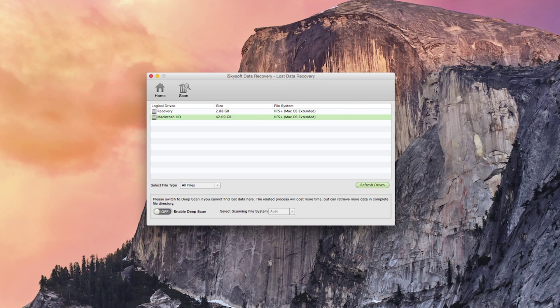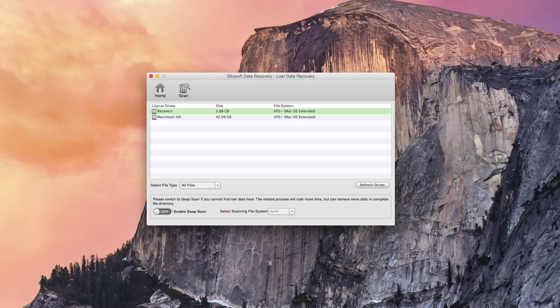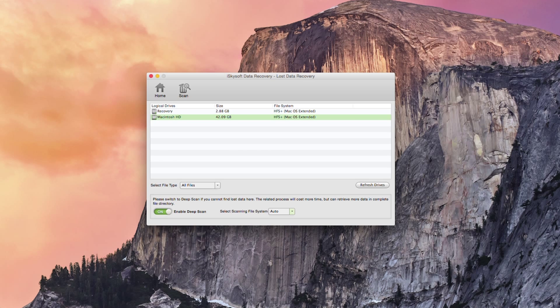What I can do today is just hit data recovery. What I could do if my drive is not showing up is hit refresh drives and here's the deep scan option I mentioned earlier.